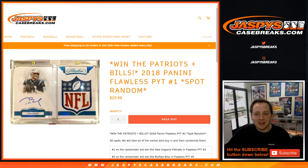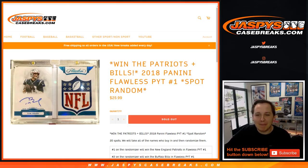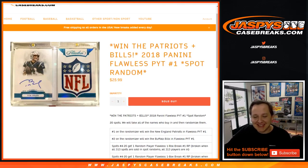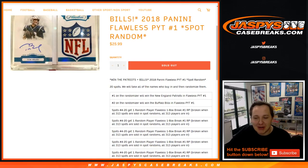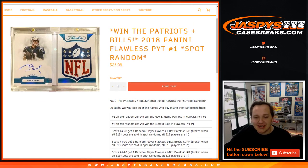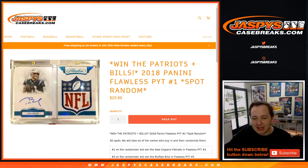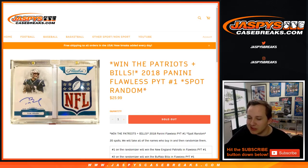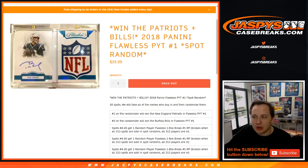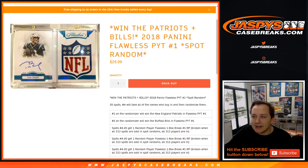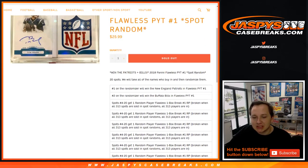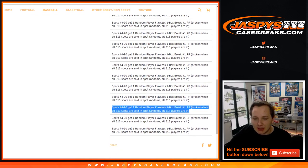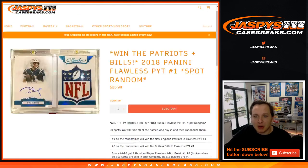All right, how's it going everybody? Win the Patriots plus Bills in this Flawless Picker Team spot randomizer. Twenty spots. Number one will get the New England Patriots, number two on the randomizer will get the Buffalo Bills, and spots three through twenty will get in the random player break.